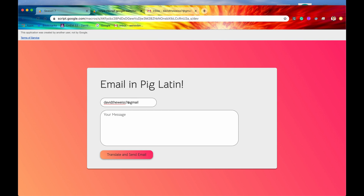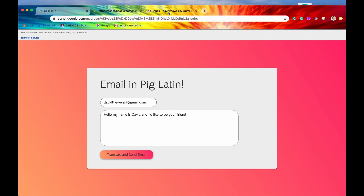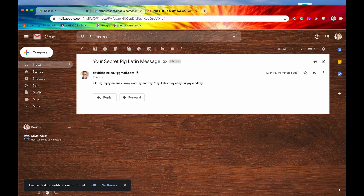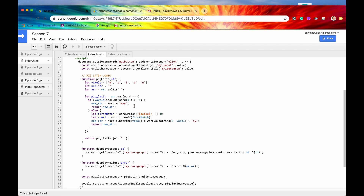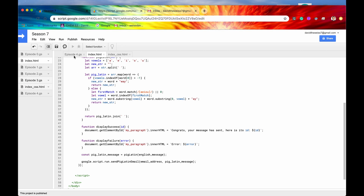We'll type in davidweiss7@gmail.com, sending it to ourselves, and type in the message: 'Hello, my name is David and I'd like to be your friend.' We have our message and our email recipient, so let's hit the 'Translate and Send Email' button. We just hit the button, and if we did everything correctly we should find an email in our inbox — and indeed we do. It is in perfect Pig Latin, and we have just connected our client side code to our server side code.